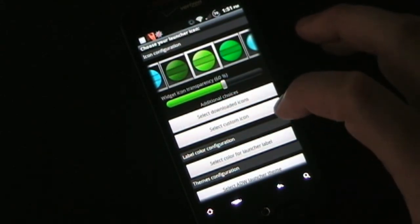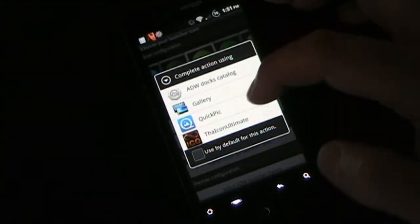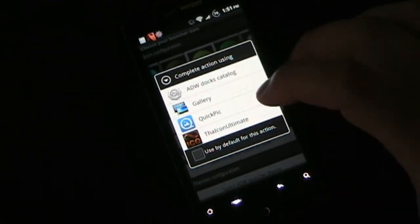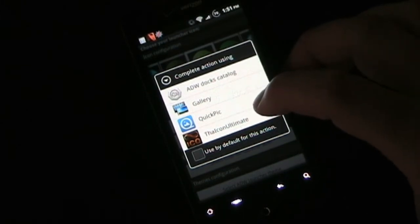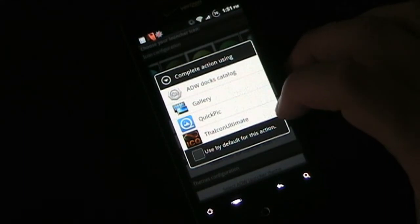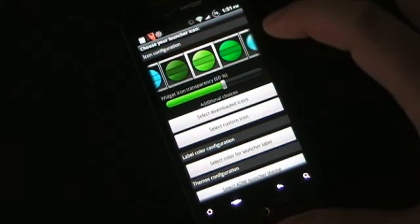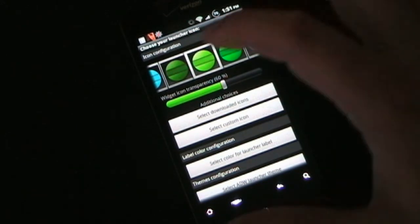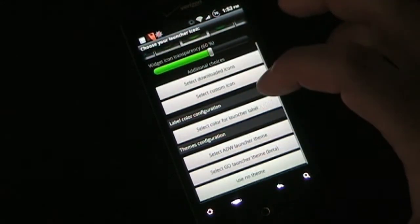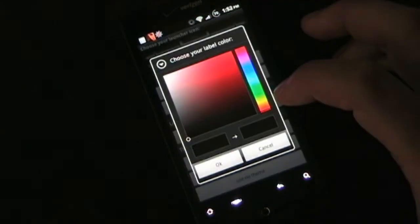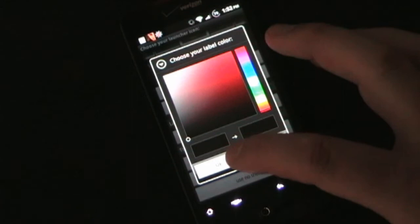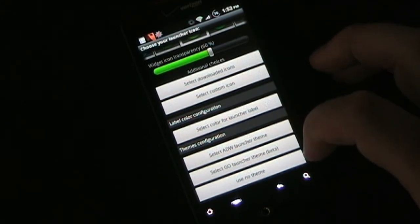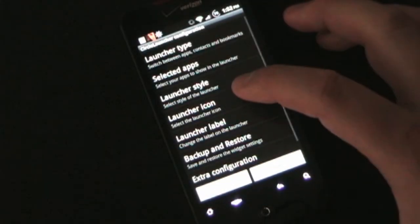If you want, you can select downloaded icons or select custom icons. If you select a custom icon, it pops up your gallery and you can pick a picture, or if you downloaded and installed the previously reviewed Icon Ultimate, you could pick any icon from that. So instead of having a circle, you could select a gaming icon and then have all your gaming apps launch when you tap it. You can also select the color for the launcher label, and then you can theme it using an ADW Launcher theme or a Go Launcher theme if you want.